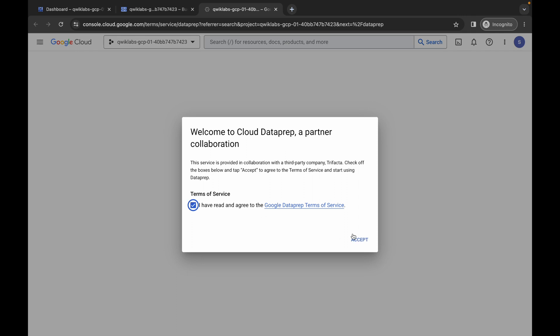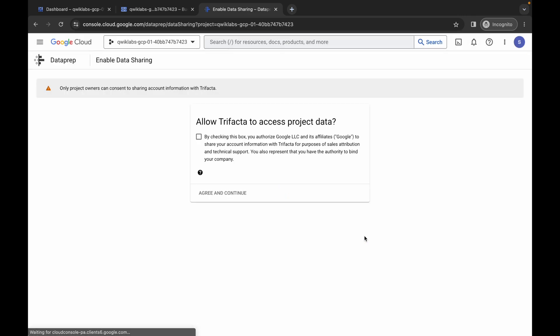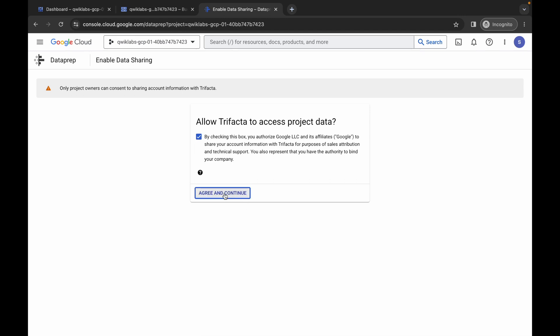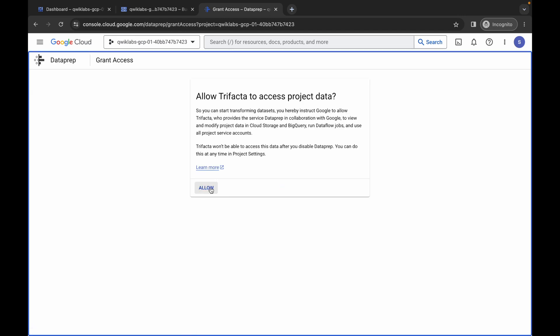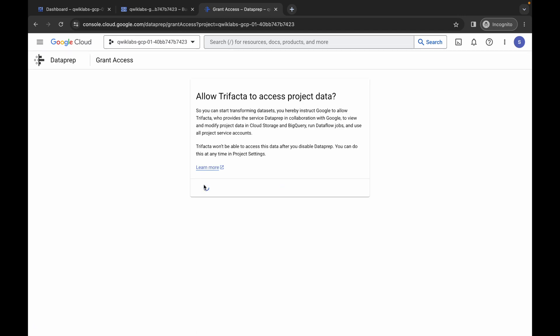Click on the check box, then click on agree and continue. Then click on this and click on agree and continue again. Now click on allow.